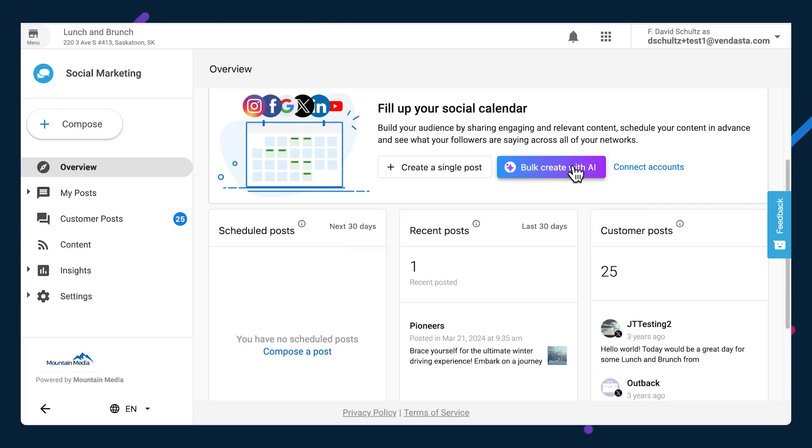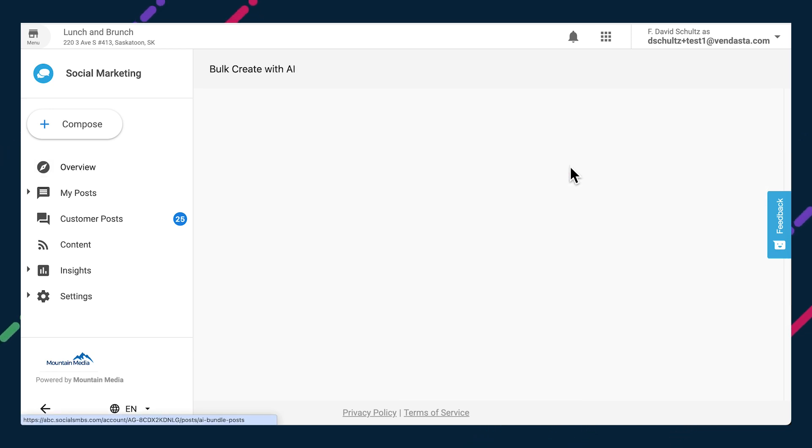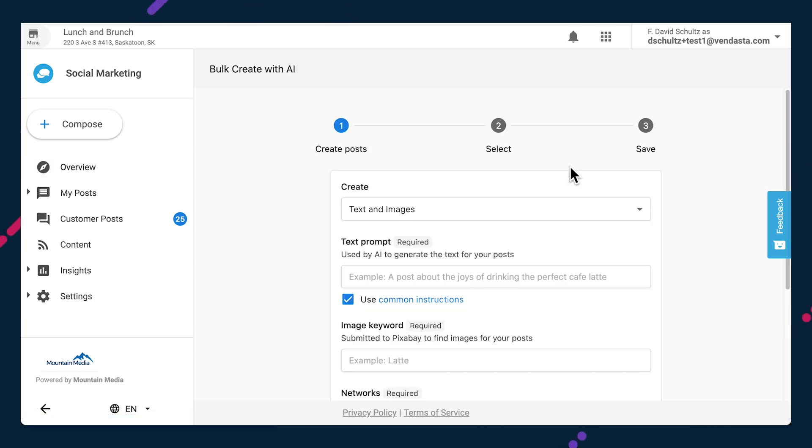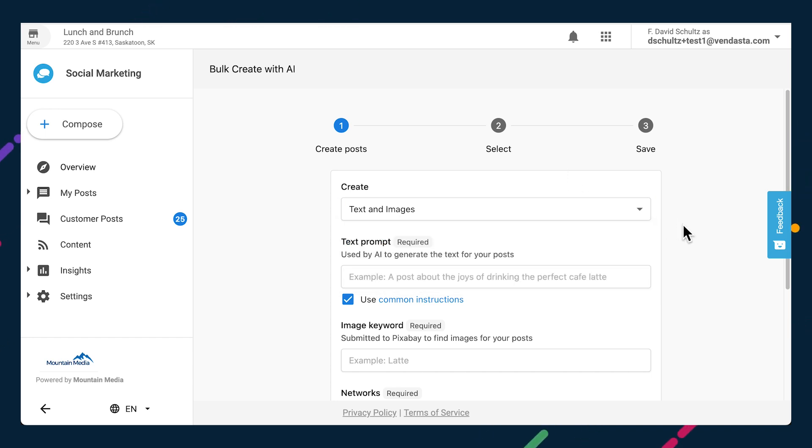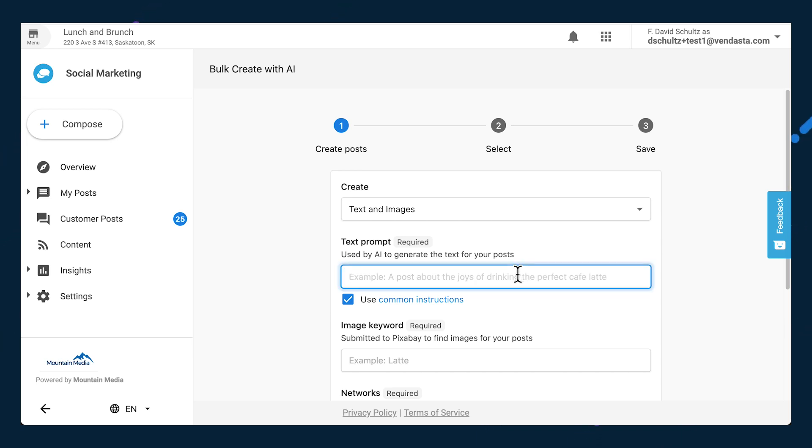To get started, click the bulk create with AI button, which you'll find on the overview page, calendar, and the post feed in Social Marketing Pro. In the create post stage, select whether you want text and imagery to be generated, or only text, and provide a text prompt and image keyword.